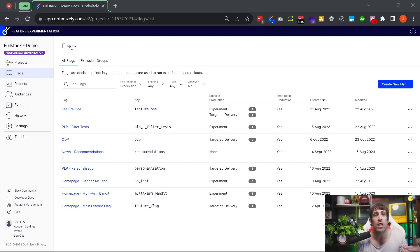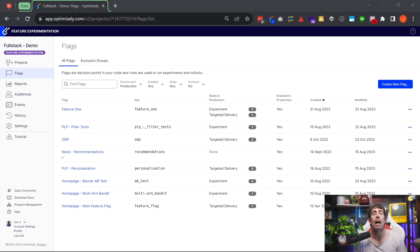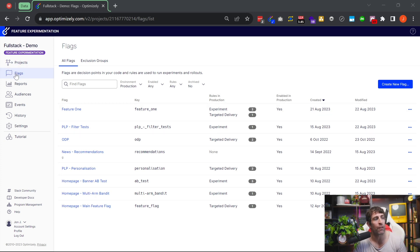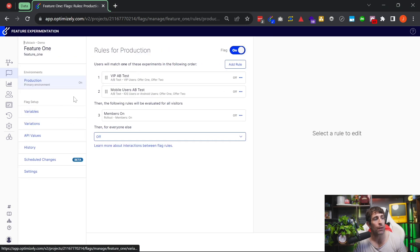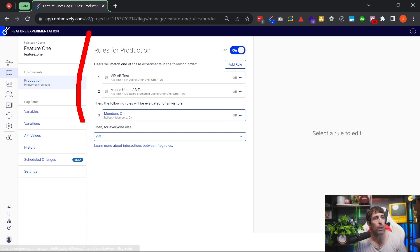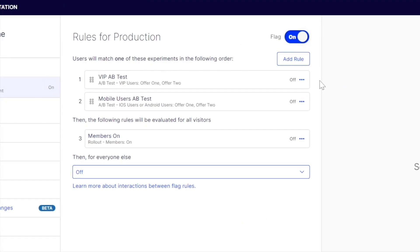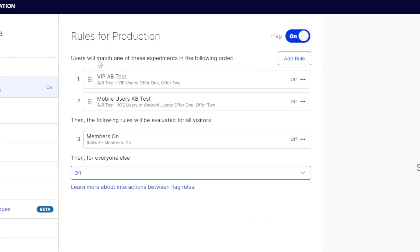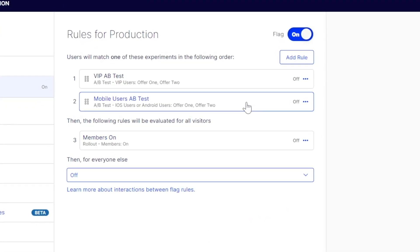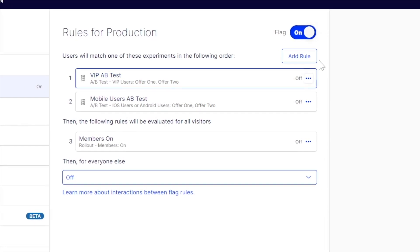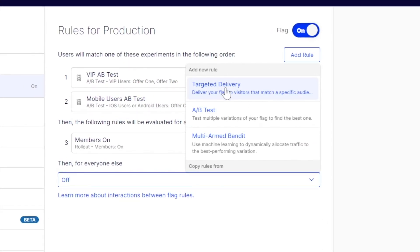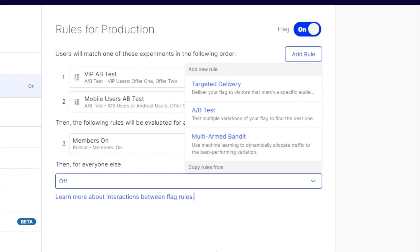The next new feature will allow you to run multiple experiments on the same flag at the same time. In the V2 interface, you can see that we've got flags and I've created a feature flag. When I click on this flag, you can see in the middle we have the ability to define rules, and I've created three different rules. We can define a targeted delivery, an A/B test, or a multi-arm bandit test.